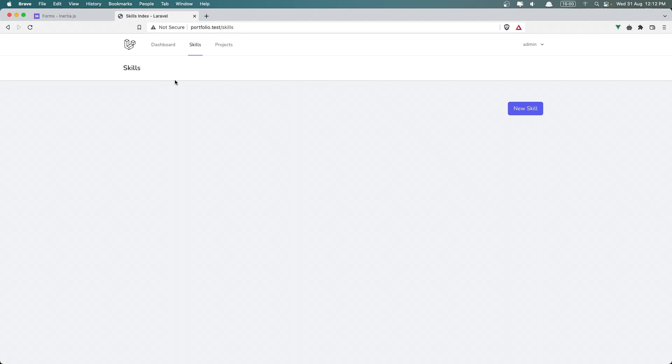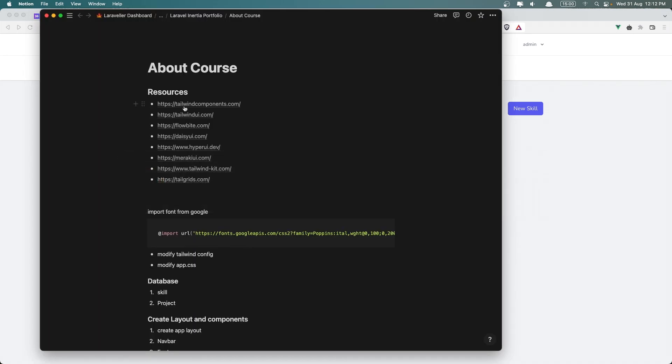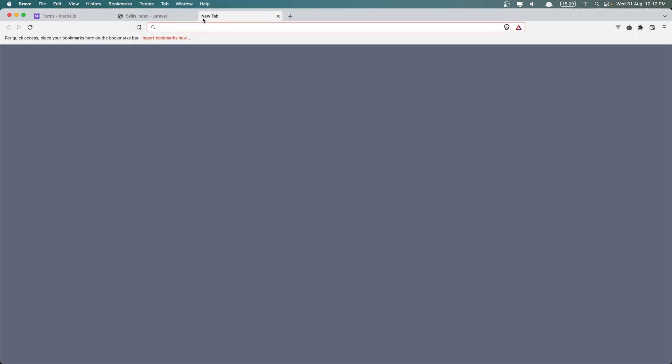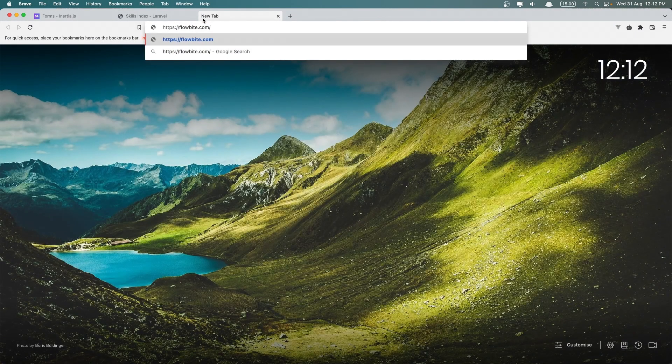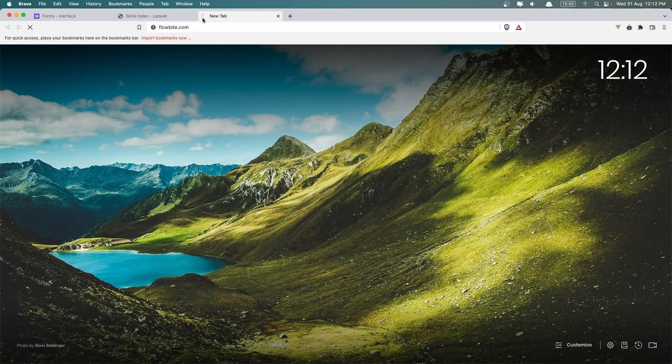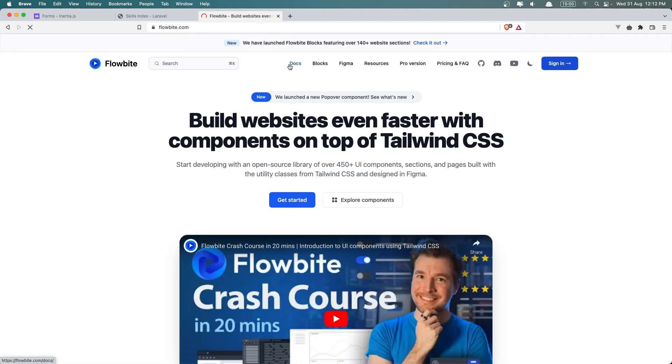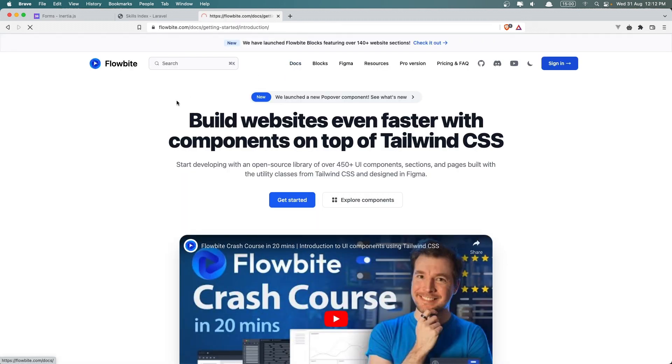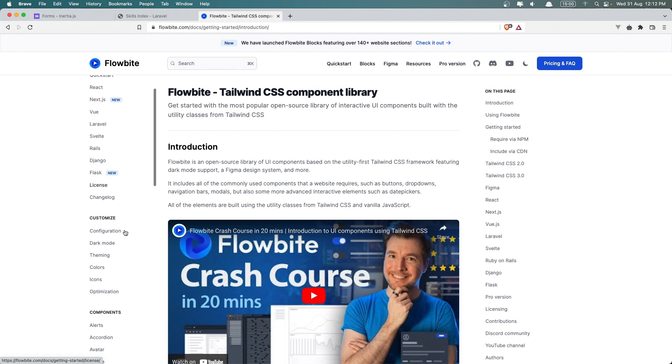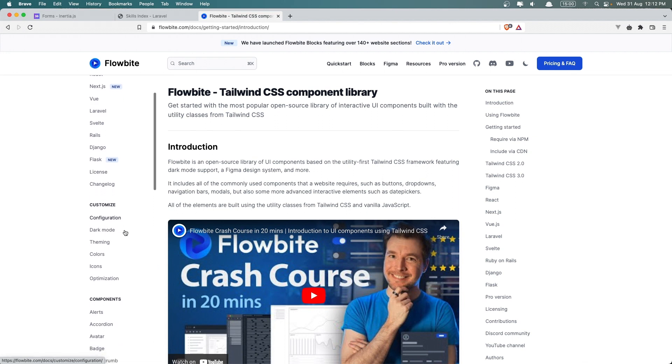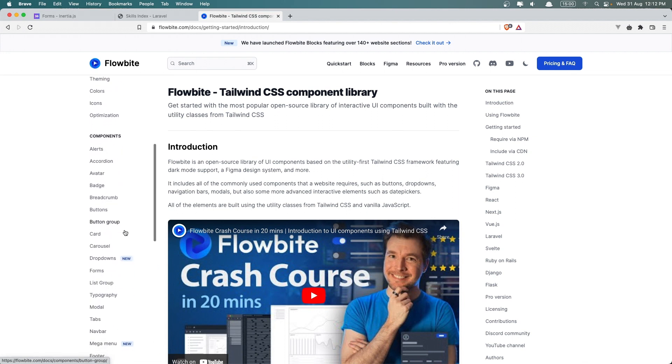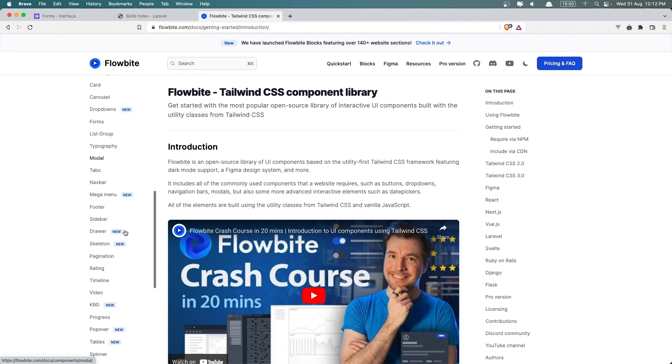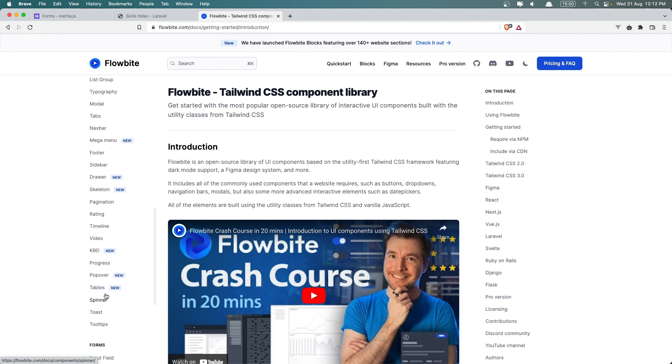Now for the table I'm going to use one from here. I'm going to copy the Flowbite component and use the tables from this website flowbyte.com.